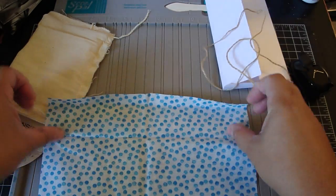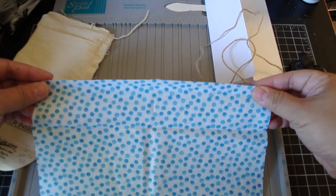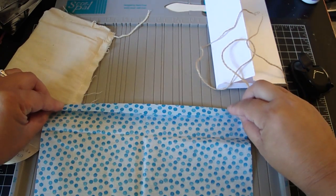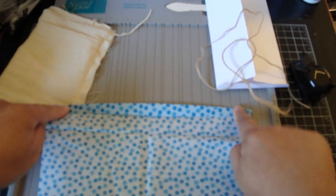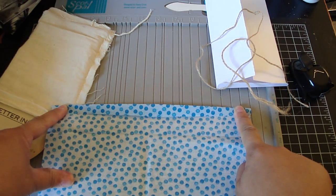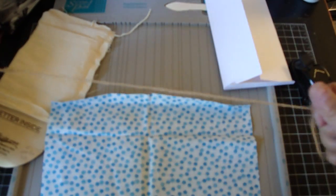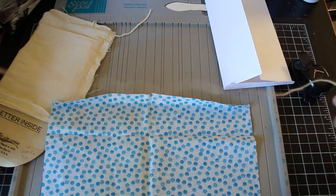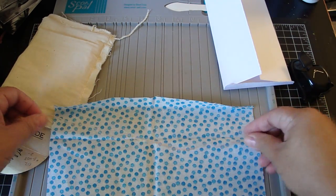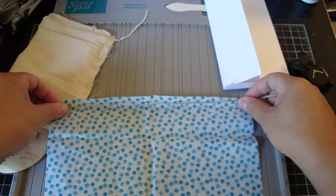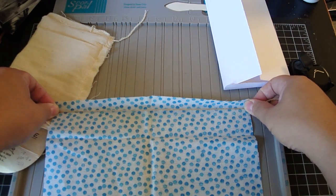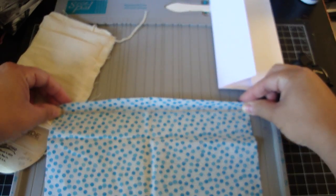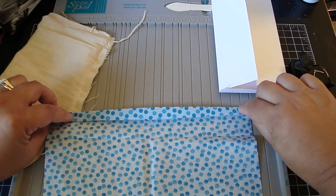And what you're going to do is you're going to take the top part of the material and you're going to fold it about a quarter of an inch down. But before you do that, you want to place your twine inside. It's up to you how long you want the twine. I didn't really measure this one, but you just place it in like so. And then you're going to fold down the flap like this.